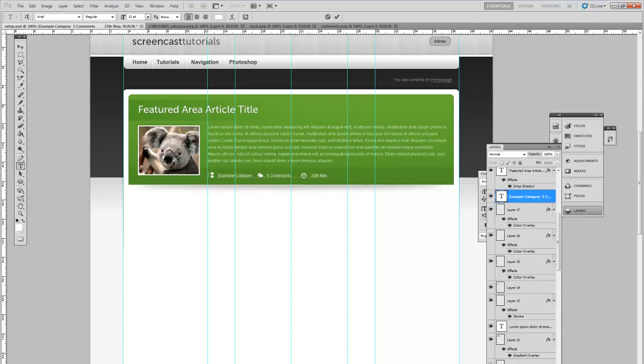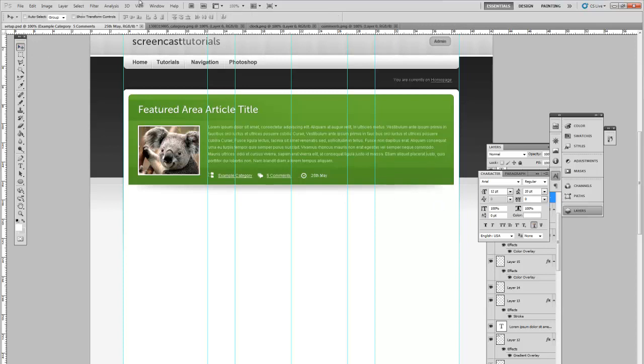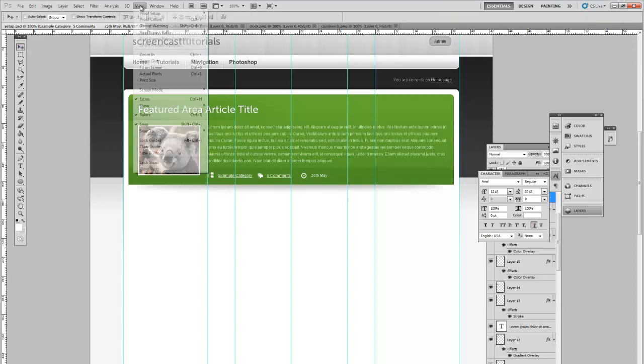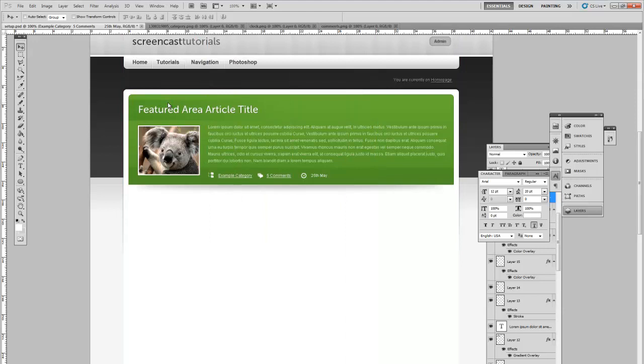Next thing for these example category and five comments, these are probably going to be links. So let's go into our text and change this to add an underline. And remove the guides. And there we should have a pretty nice looking feature there. The one thing it's lacking at the moment is next and previous buttons.